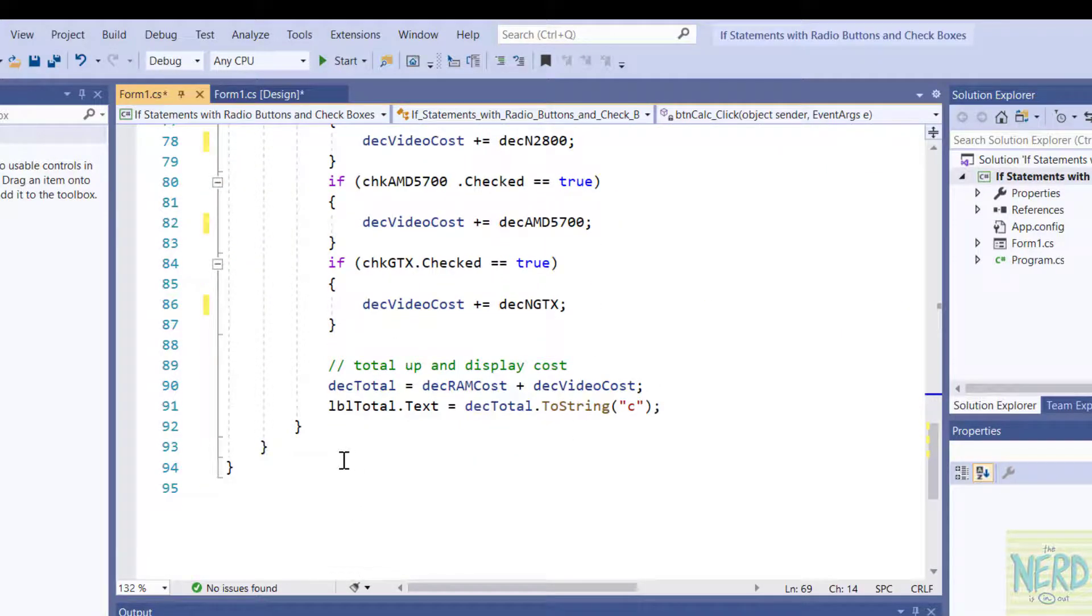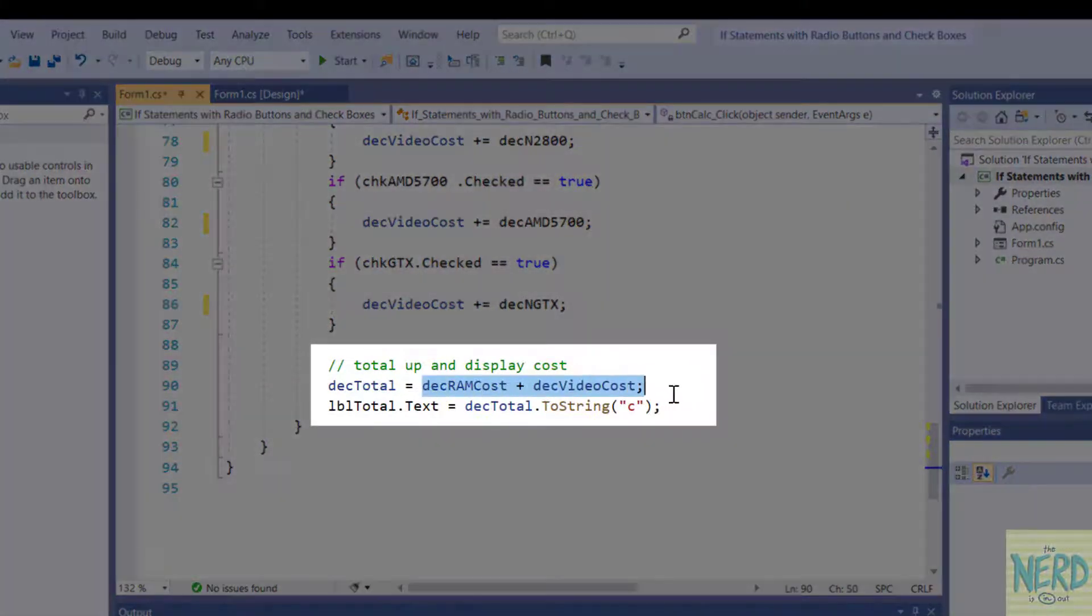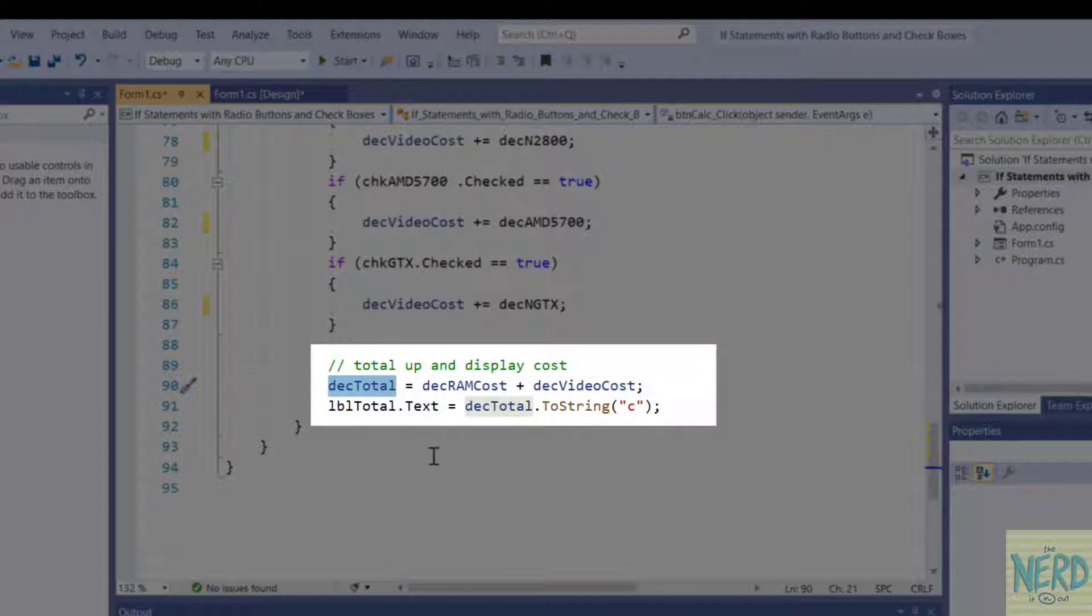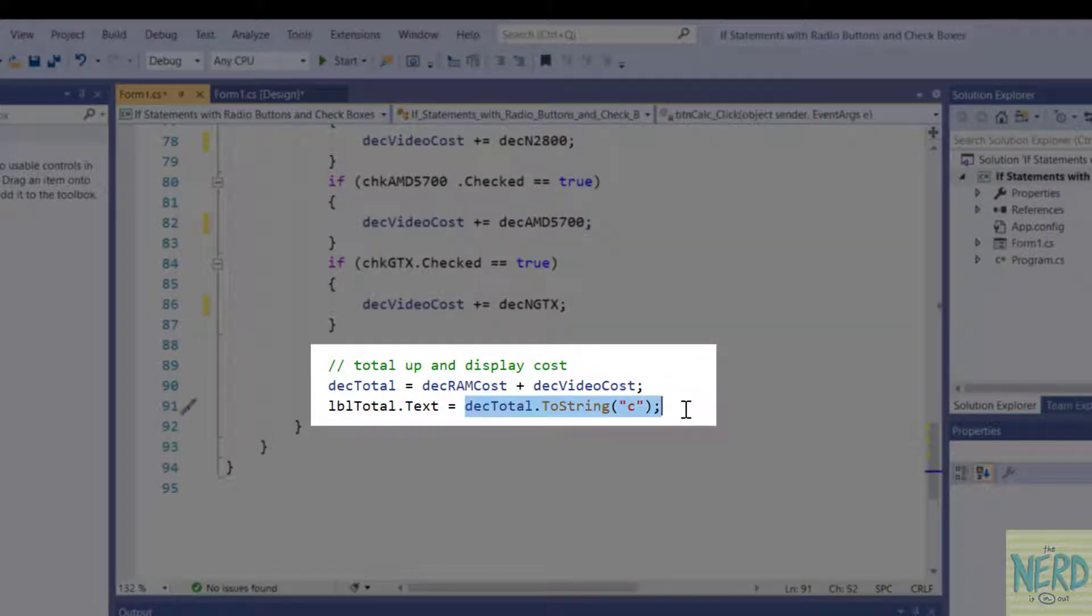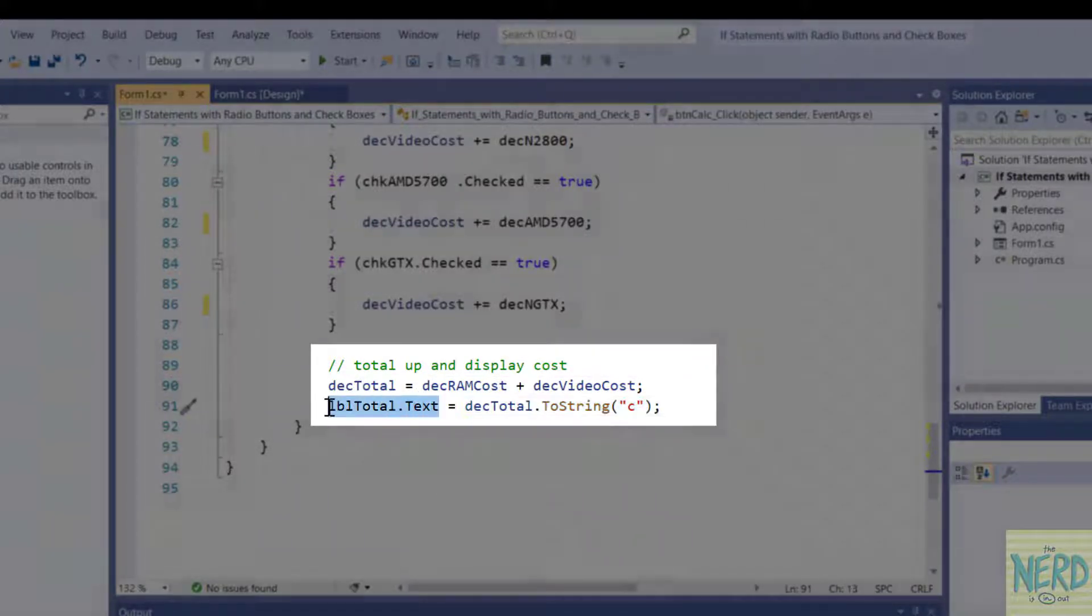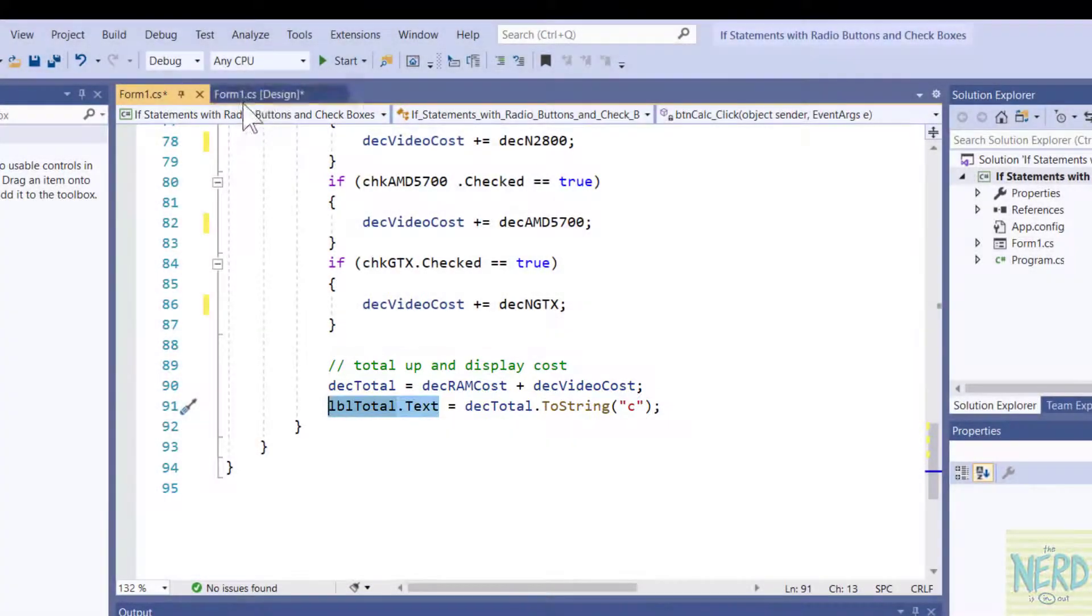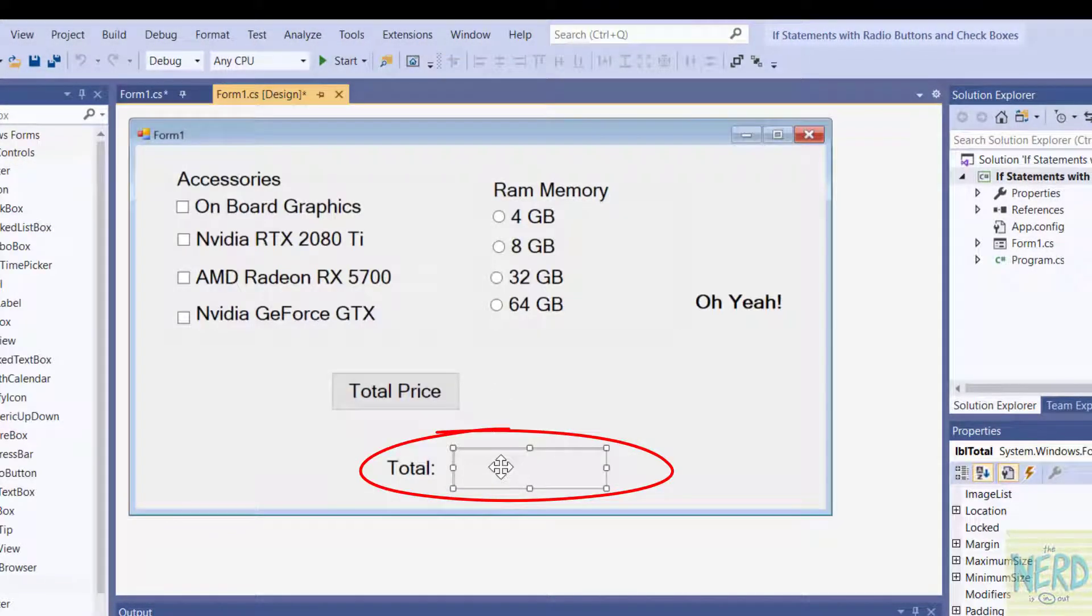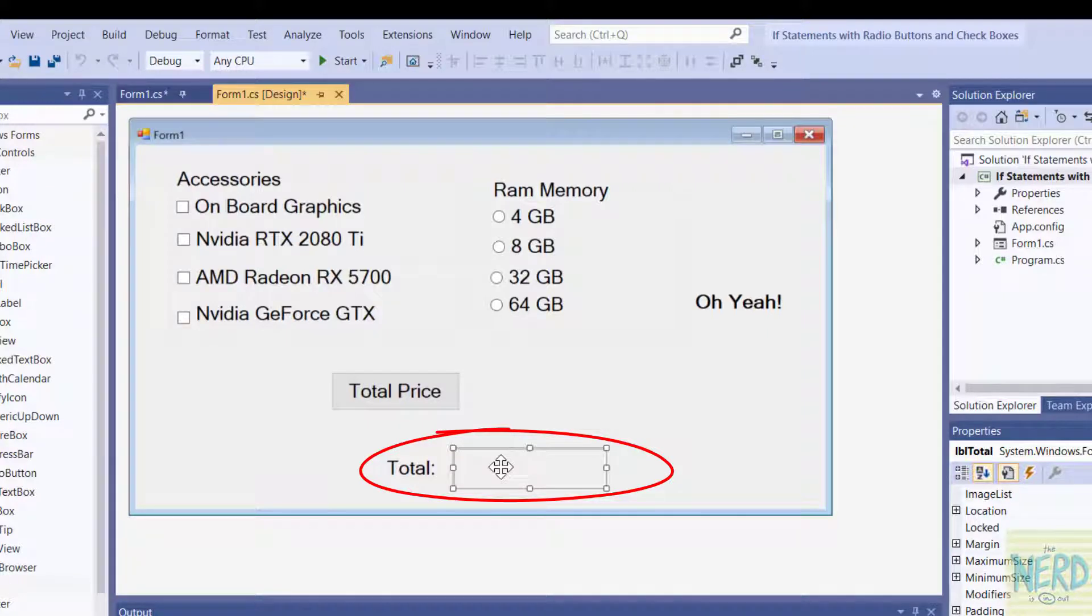Now finally at the bottom of the sub I'm going to take these two costs. I'm going to add them to my total and then I'm going to take the total turn it into a string and put it into my total label on the screen which is this label right here. That's pretty much the program.